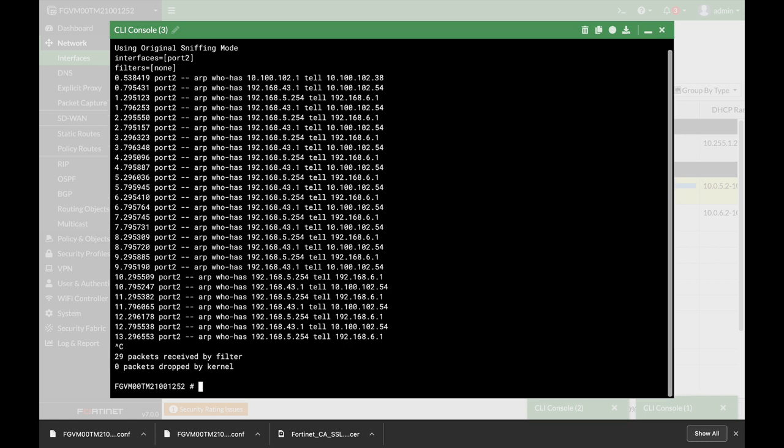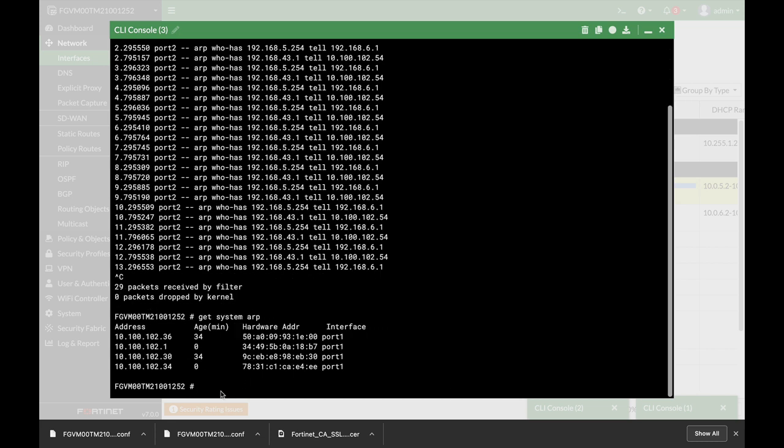Let's abort that. The very first ARP command that you can use is get system ARP. Let's press enter. Here you can see IP addresses, MAC addresses, and associated interfaces.